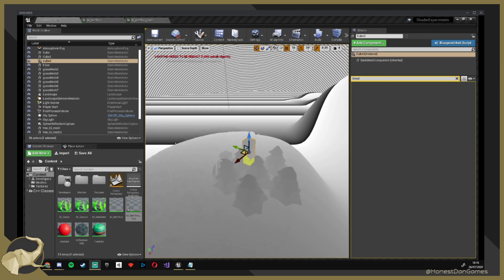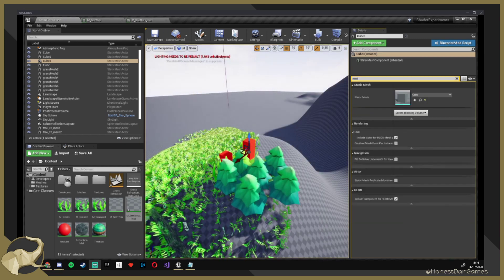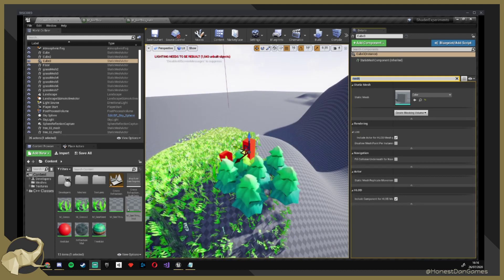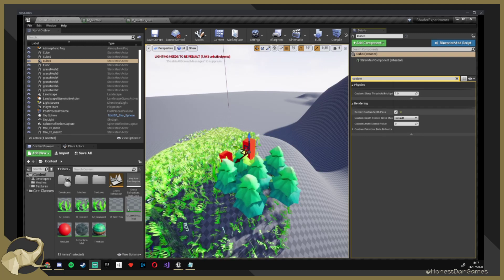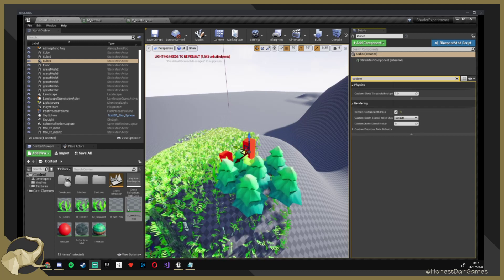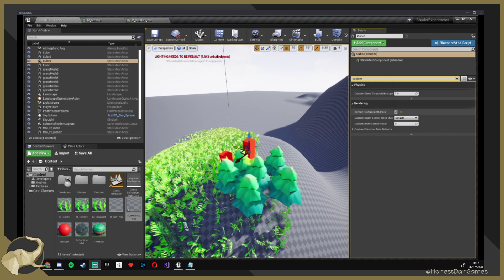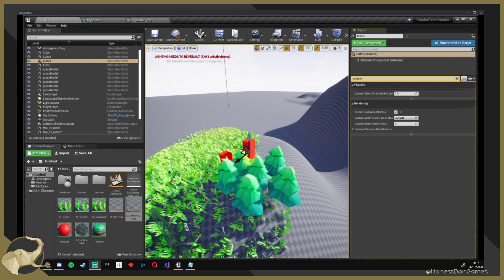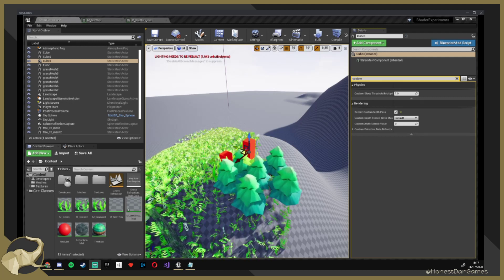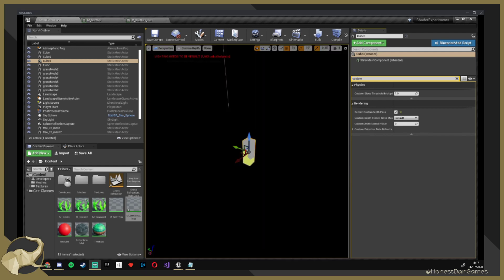There's something else called custom depth. It only shows up when you search for custom. There's something called render custom depth pass, and by default it's off. The effect gets enabled once I enable it — once you see it, we can see through it. So you need that. Once we check this, we say that this will have its own pass in the render face.